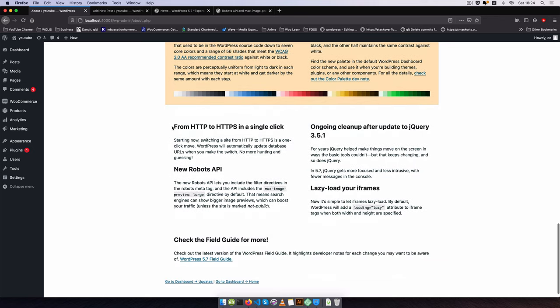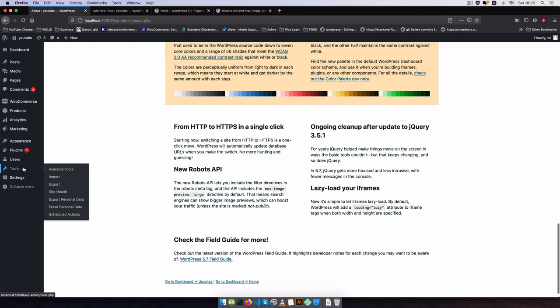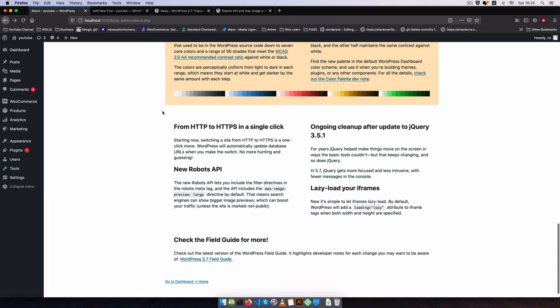So that's something you're seeing with the different color pickers. The next thing we are seeing is HTTP to HTTPS in a single click. So if I go to tools and then Site Health you'll see how we can change our sites from HTTP to HTTPS in a single click.